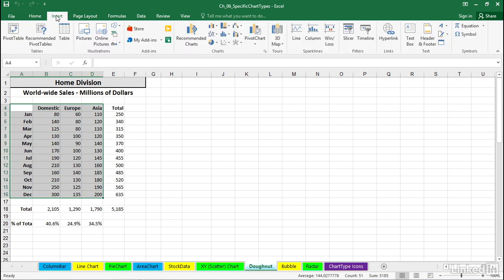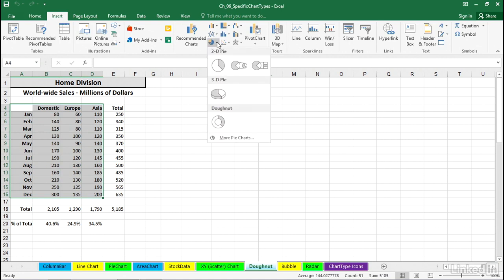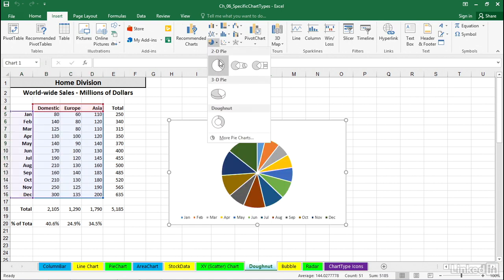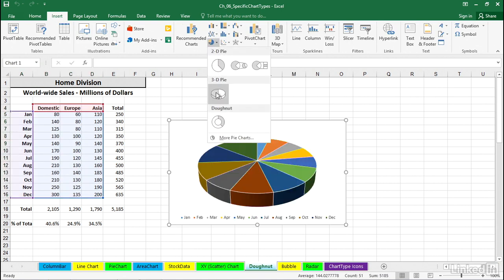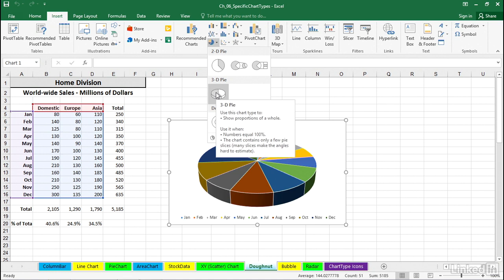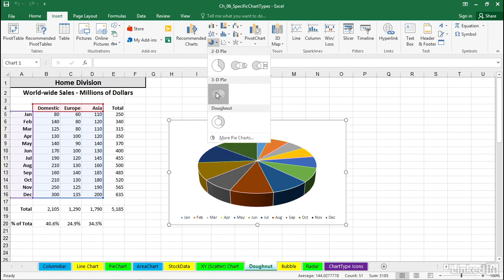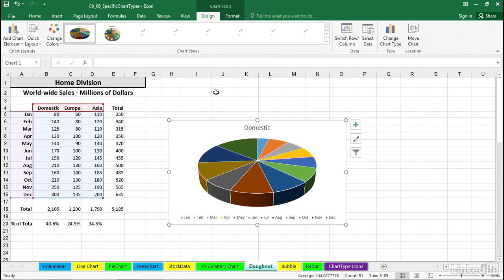On the Insert tab in the ribbon, the icon for pie also includes Donut. But let's say you were trying pie, maybe a 3D pie. Right away, the preview might make you a little bit nervous about whether we're really going to be showing all that data.